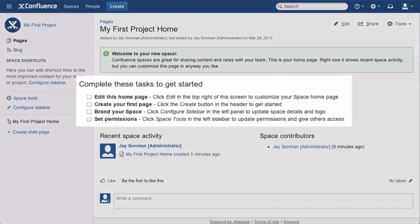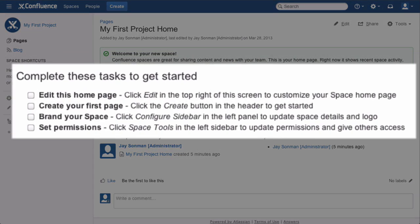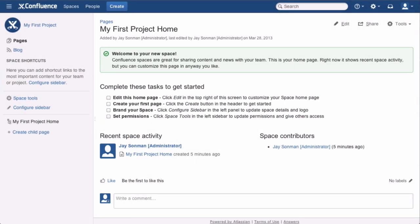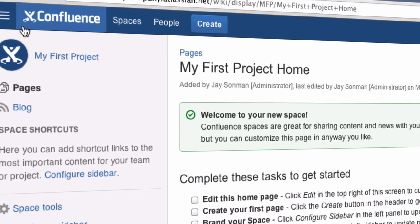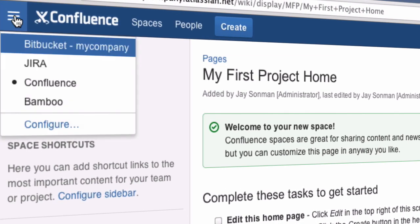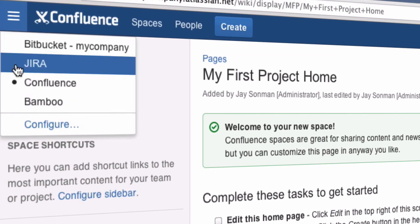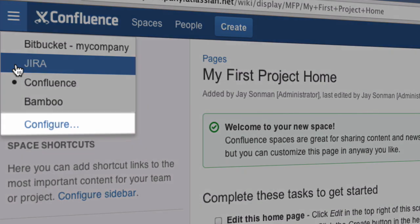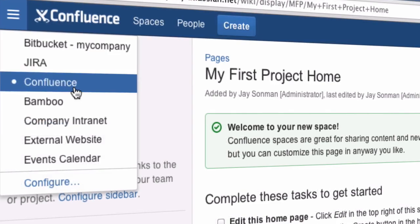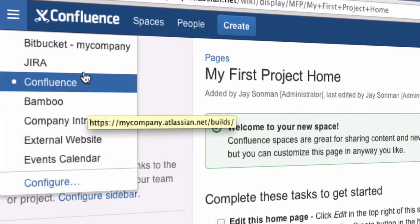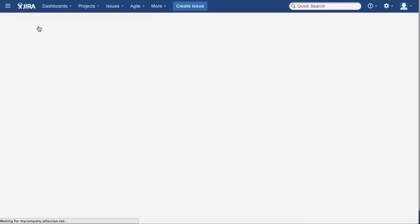Every new Confluence space includes a checklist of tasks to help you customize your space and start creating content. You can navigate between applications using the app switcher in the top left corner. Configure custom shortcuts here as well to ensure everyone using Atlassian On Demand can access important links.